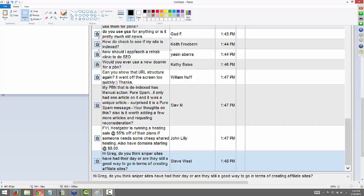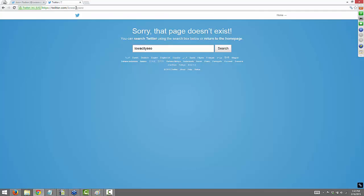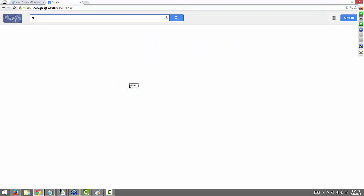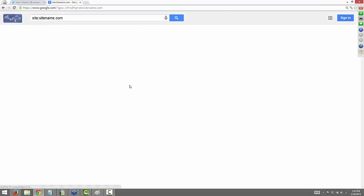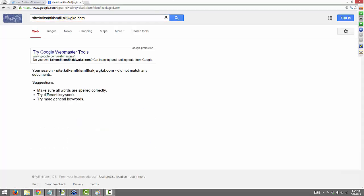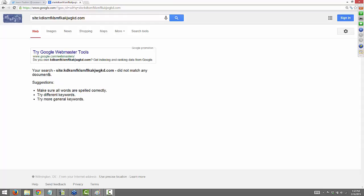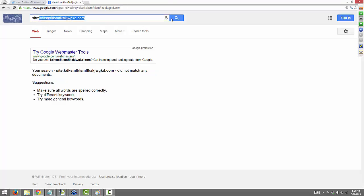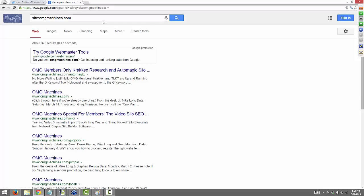How to check if your site is indexed: go to Google and type site:sitename.com — or whatever your extension is. If it comes up with results, the site is indexed. If it says 'did not match any documents,' it's not indexed in Google. For example, a site like omgmachines.com comes up with tons of pages.